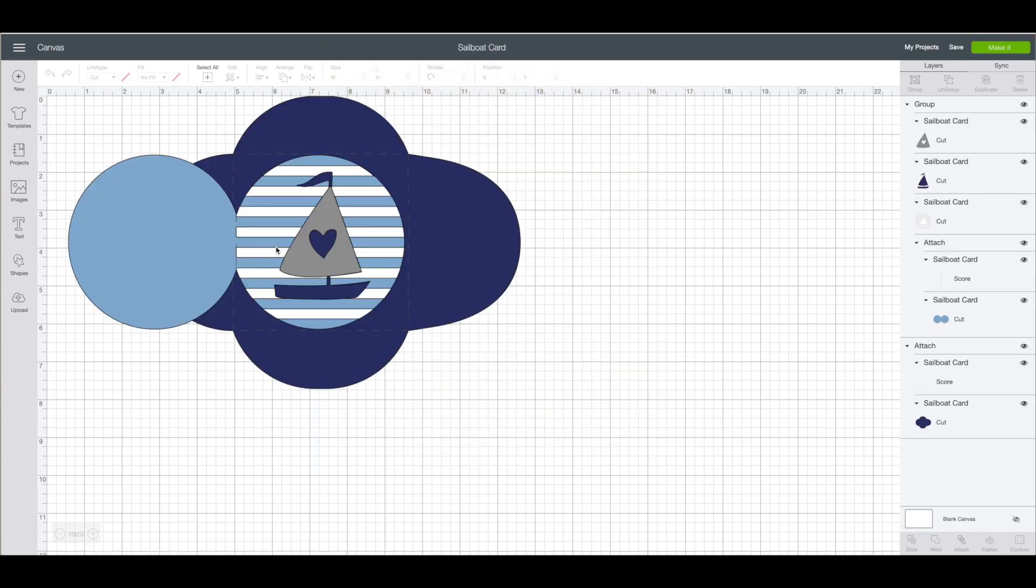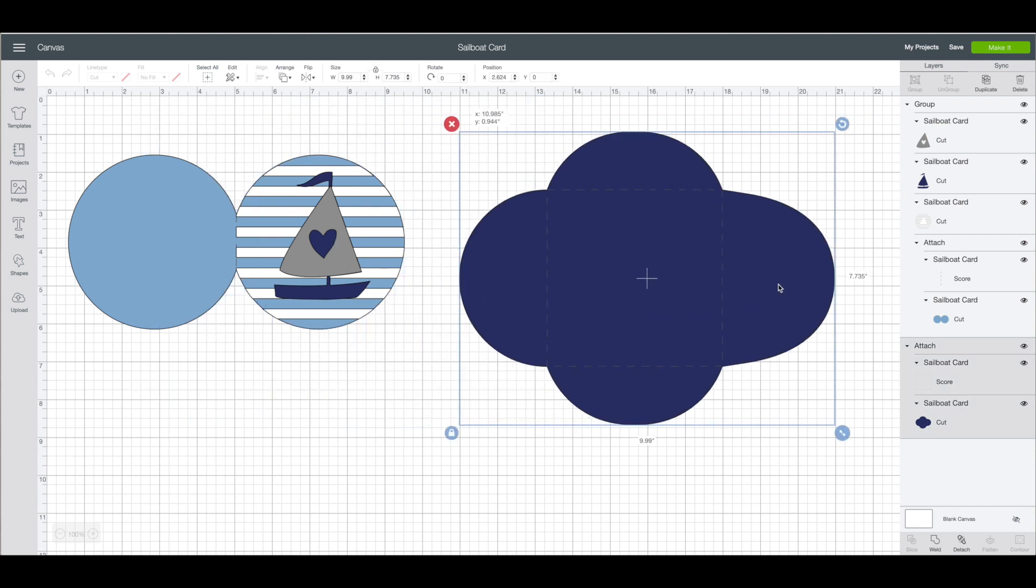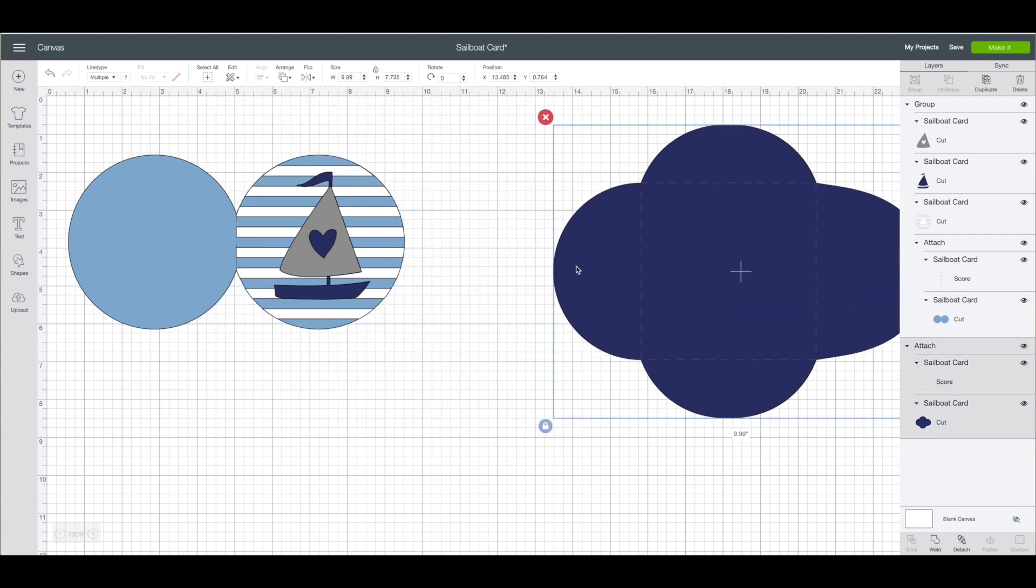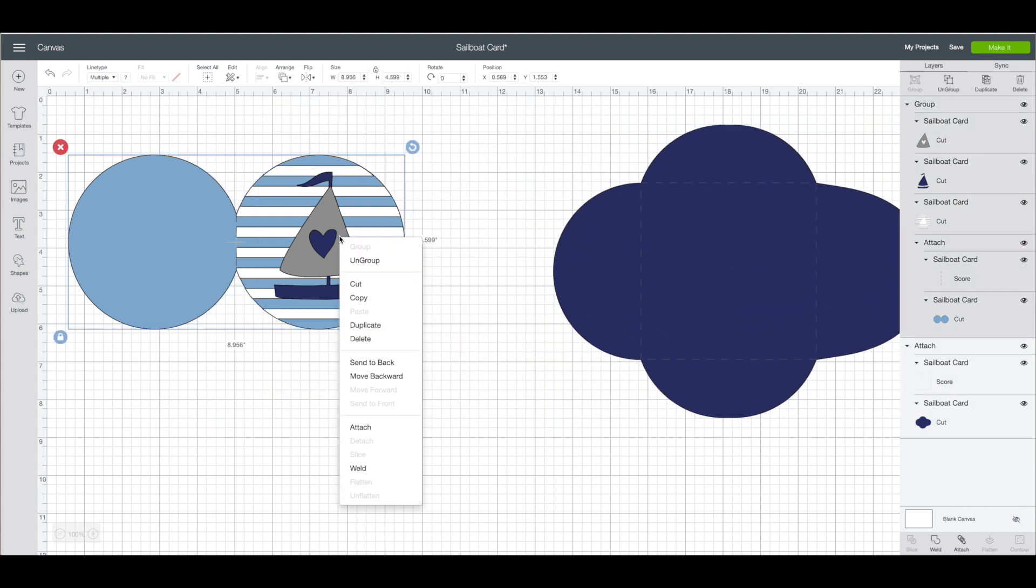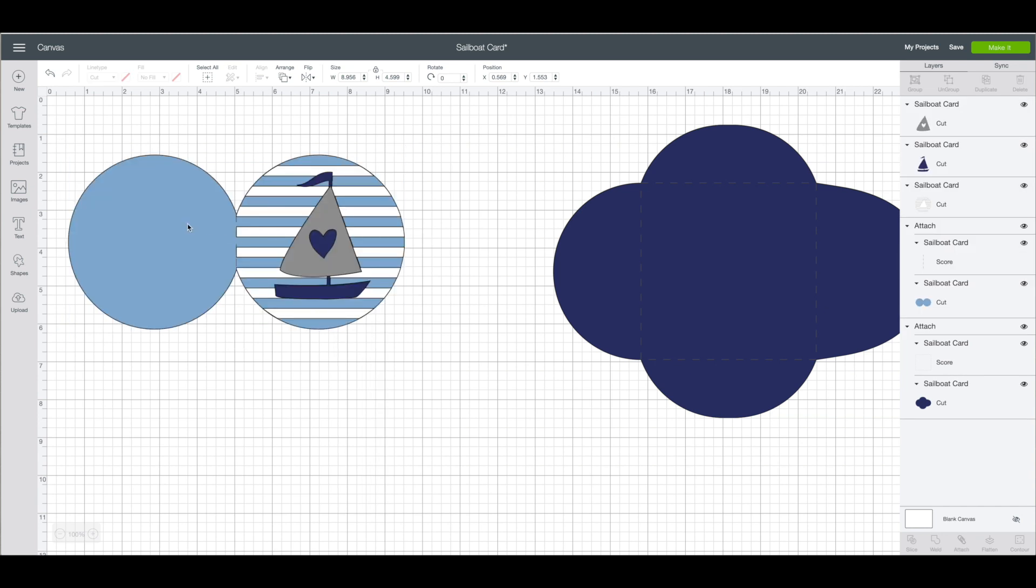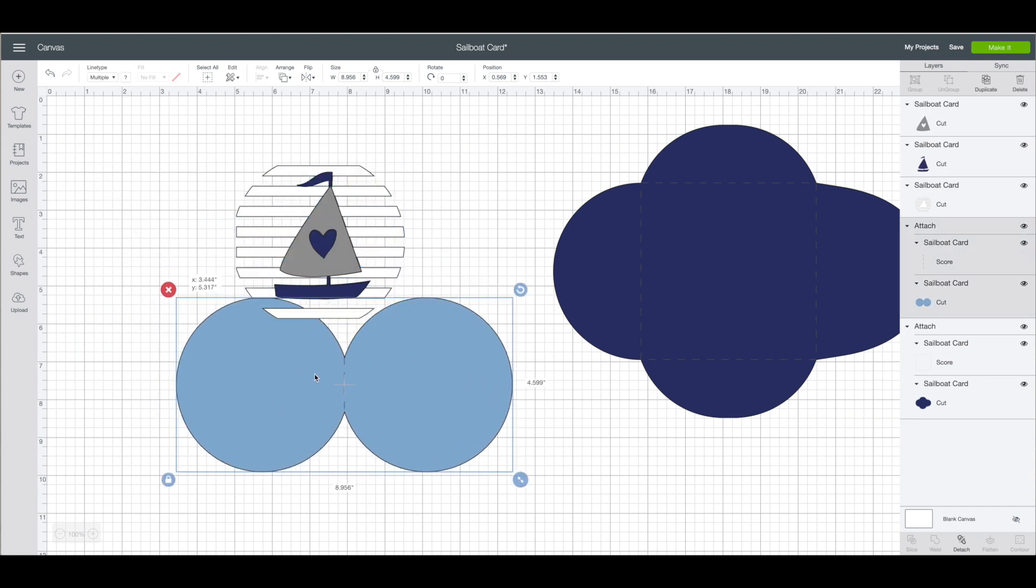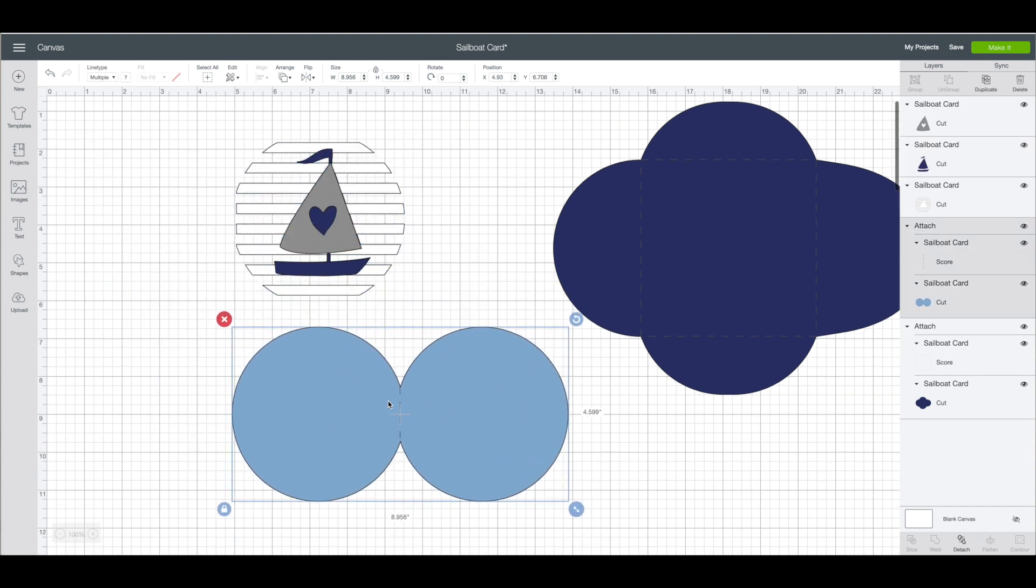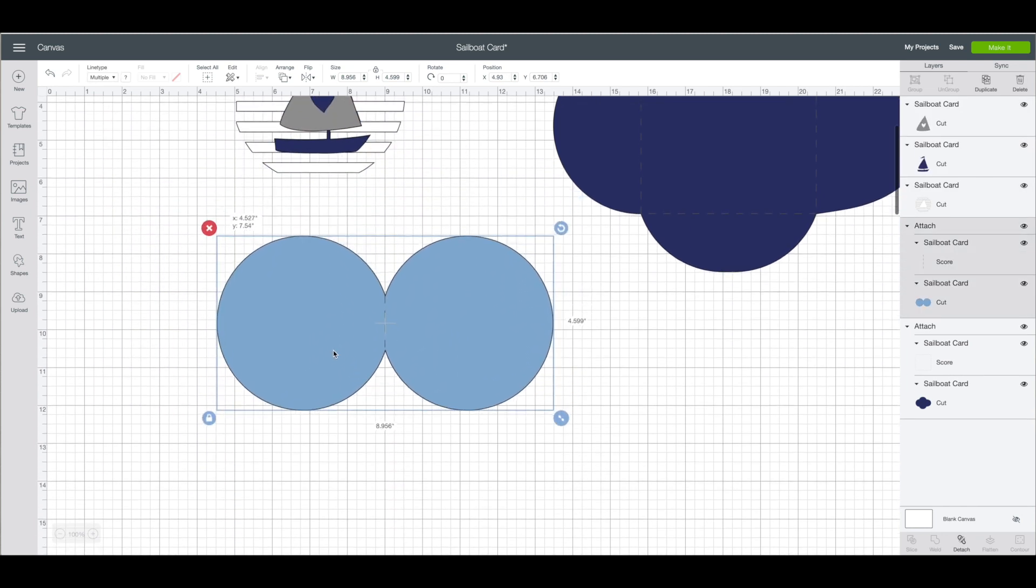Alright so we have the card and the envelope. I am going to click on the envelope and move that out of my way. On the card base I am going to right click on that and choose ungroup and bring this piece down which is the base for the card.